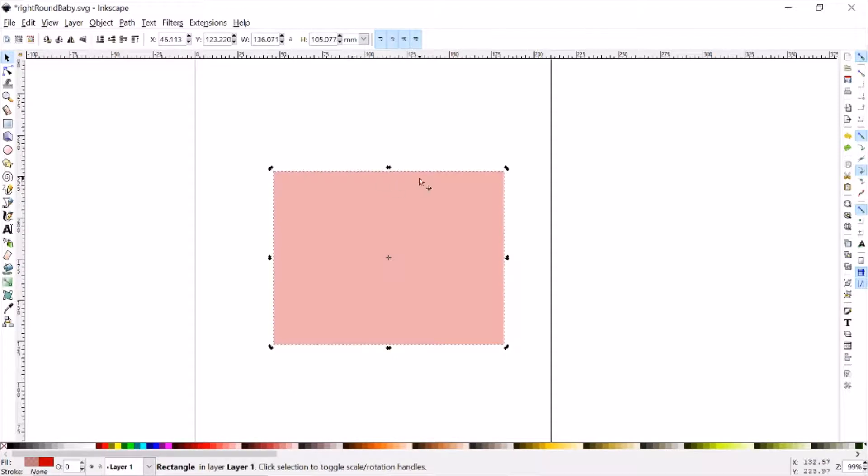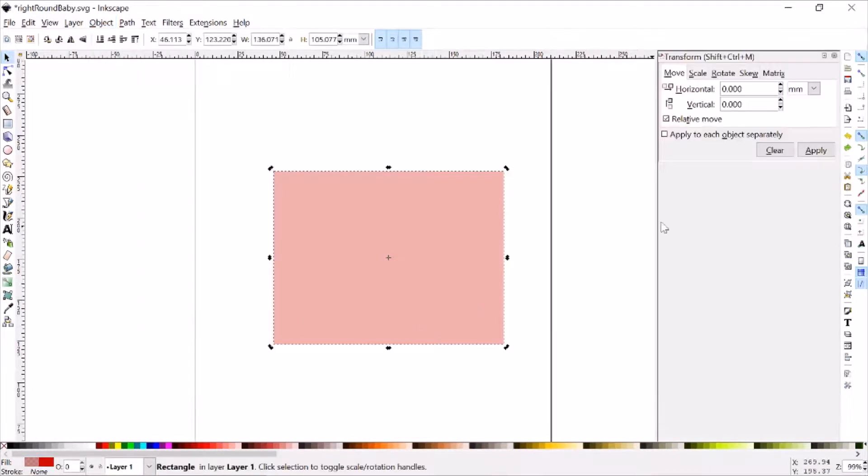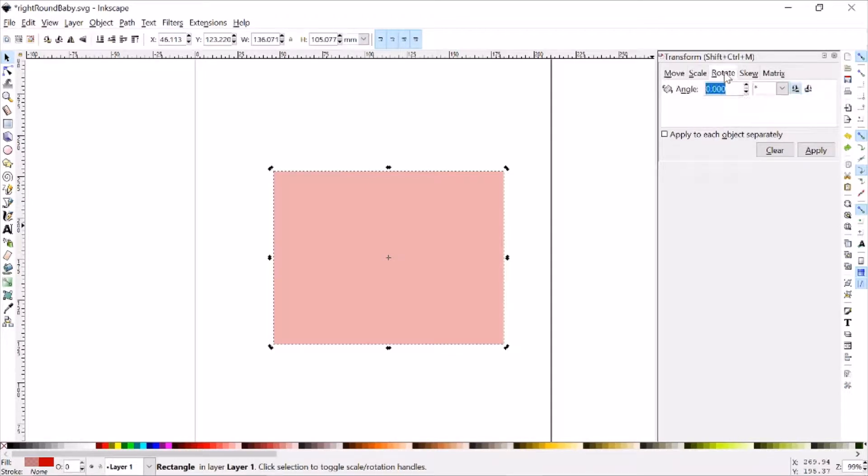So the last way that I know of to rotate things in Inkscape, go to the Object menu, and click on Transform, and then it'll open up this transform option over here. And what we want is the one marked rotate, the middle tab.